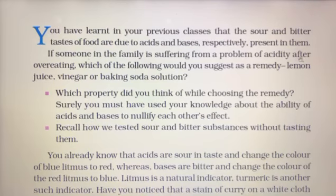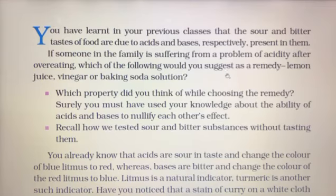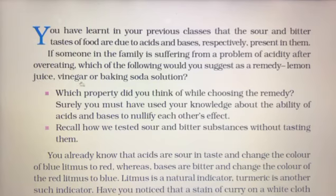So if someone in the family is suffering from the problem of acidity after overeating, which of the following would you suggest as a remedy: lemon juice, vinegar, or baking soda solution?